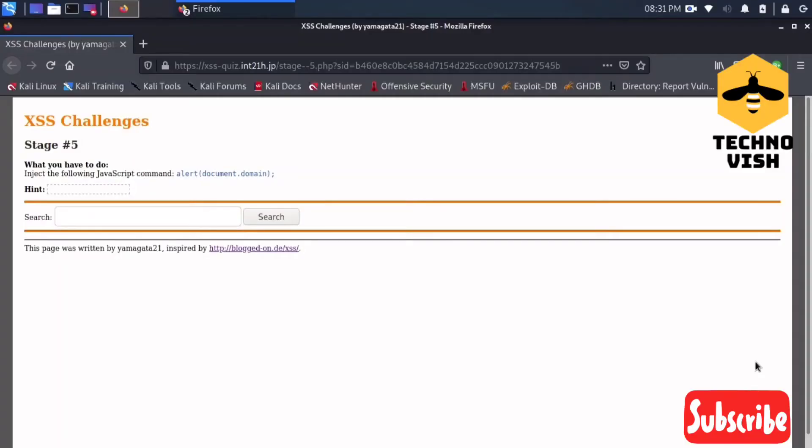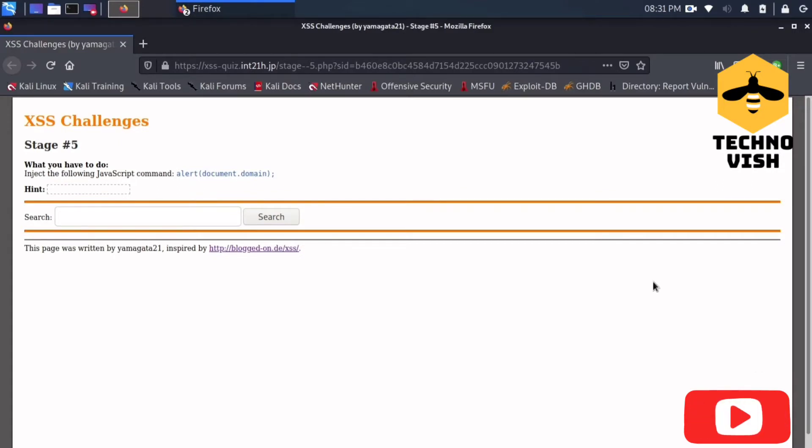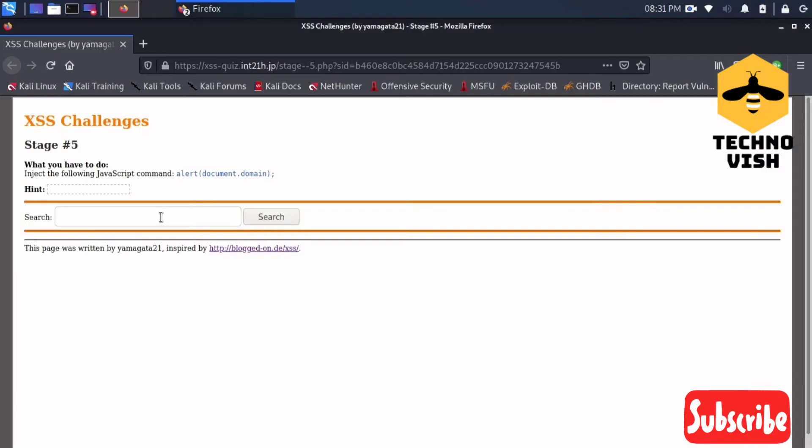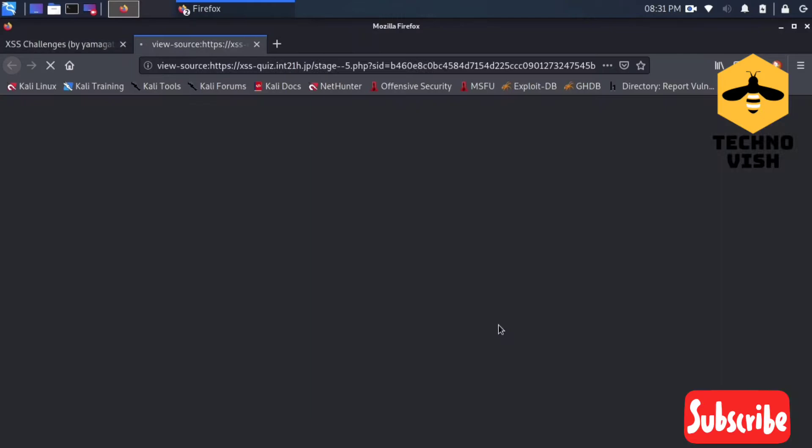Hey guys, welcome to TechnoVish channel. Today I'm going to solve the XSS challenge stage five. We have to use some tricks in order to solve this lab. I'm opening the page source and also I will open the inspect element.